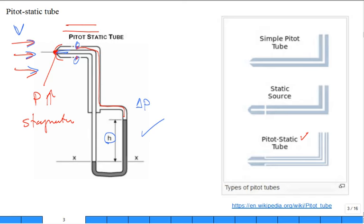Sometimes we have two fluids — the density of the flowing fluid and the density of the fluid in the manometer. For air measurements, you probably want something like mercury in your manometer. If you're using it for water flow, you need something denser than water.